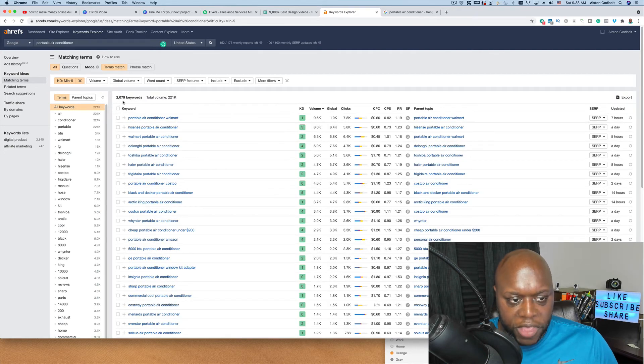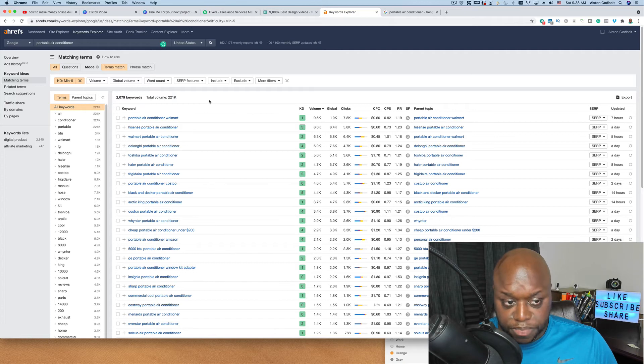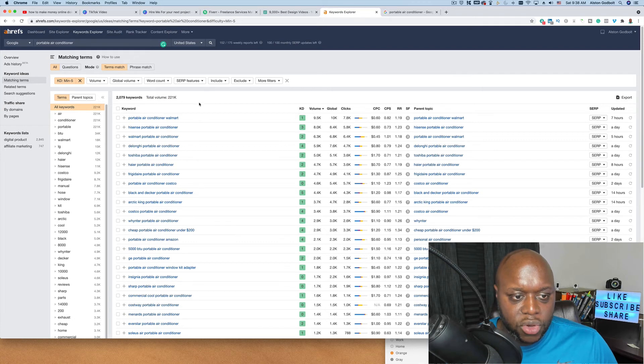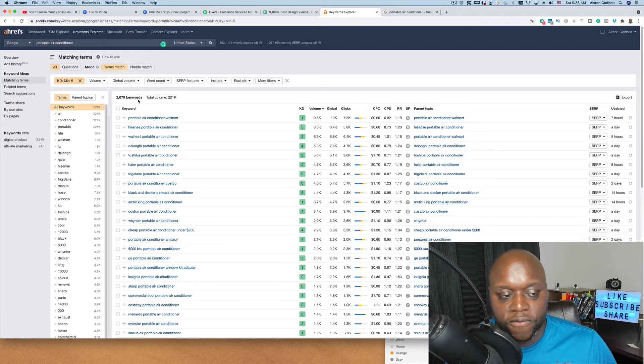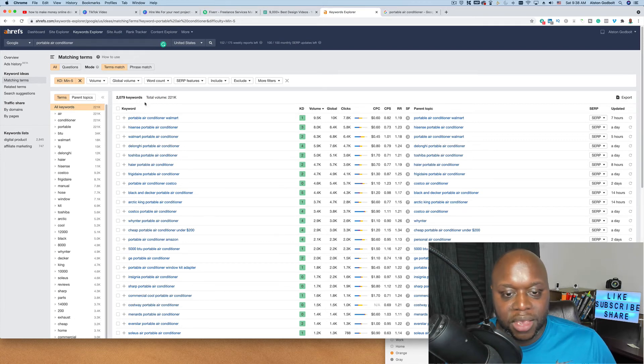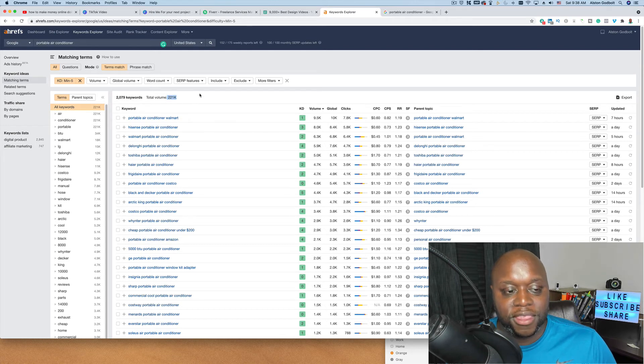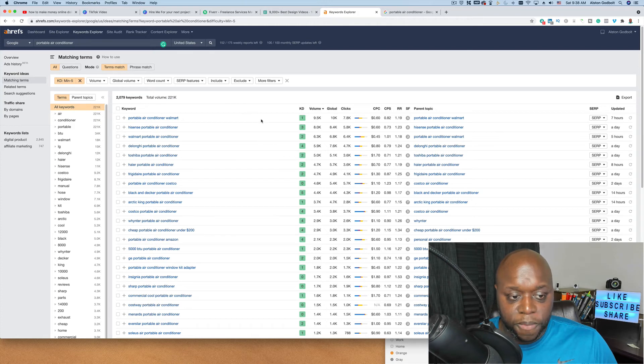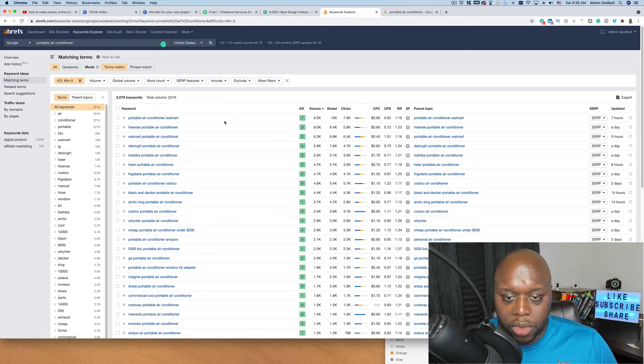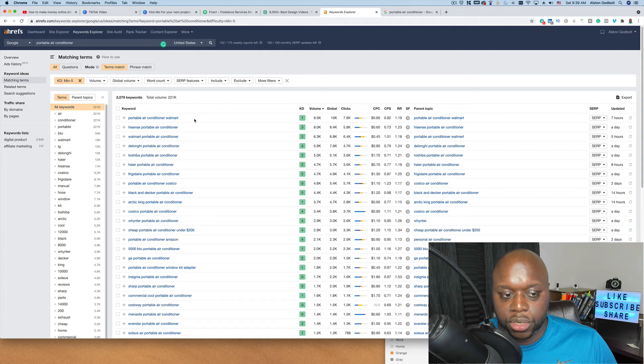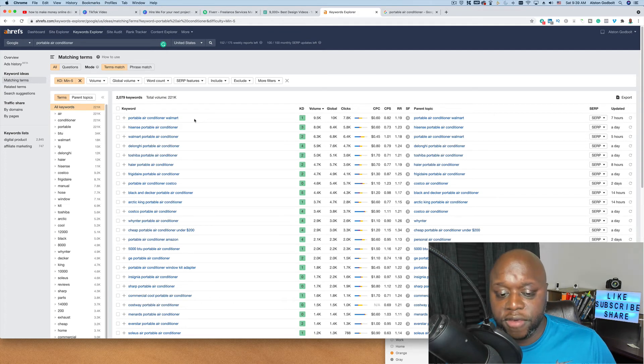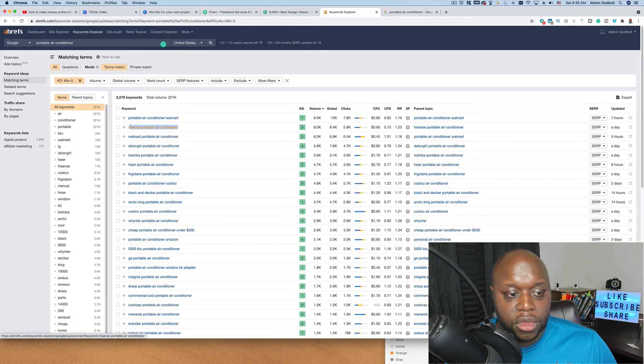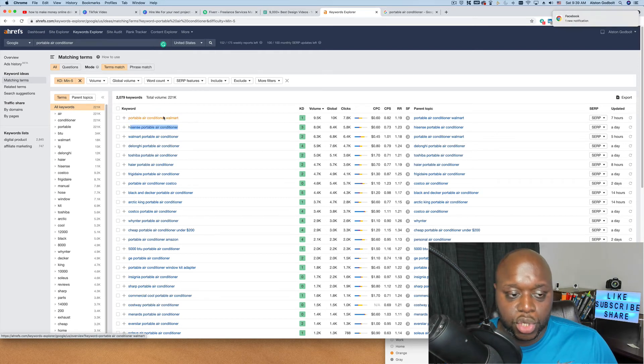Right now there are over 2,000 keywords that have a difficulty of five or less. In addition the total volume, which is more of a projection and not the actual number, is over 221,000. So if you wrote ideally on 2,000 keywords you could potentially have 221,000 page views per month and as you can see there is some opportunity. What you could do is you could do five best portable air conditioners from Walmart and you could be an affiliate for Walmart. You could copy this one right here and then you could actually add your affiliate links to Amazon.